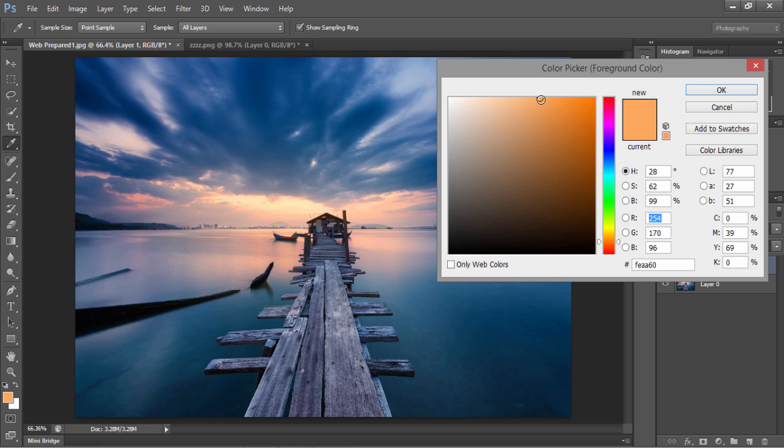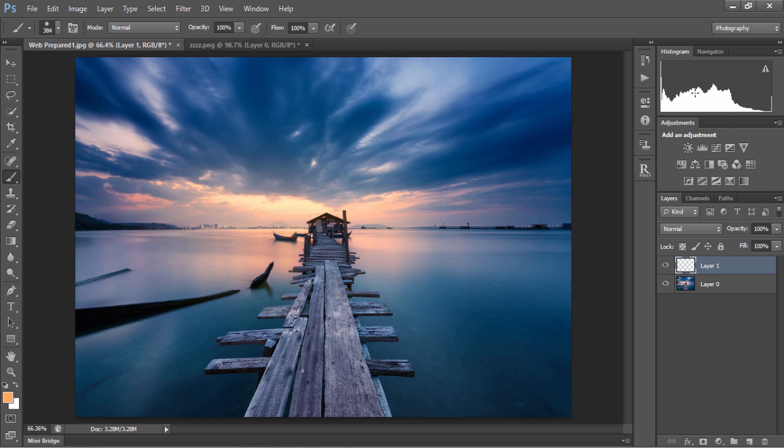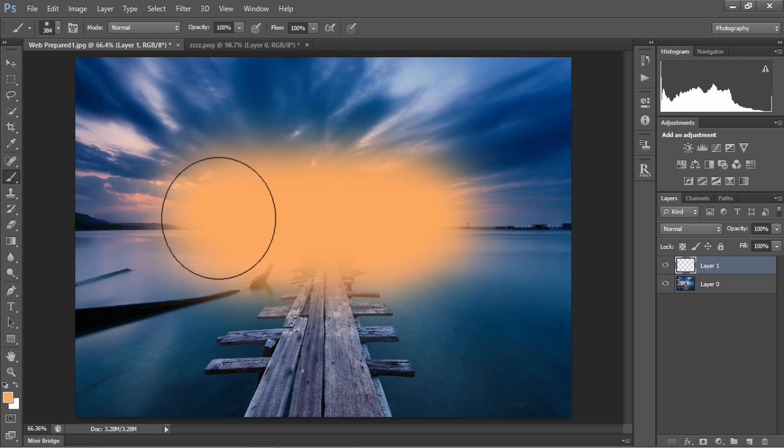Now, I've chosen a beige-orange color because the sunrise here is kind of beige. If your sunset or sunrise is bright pink, then you should choose a color closer to that. Once you've chosen the color, press OK. Then simply paint over the areas you wish to add warmth to.